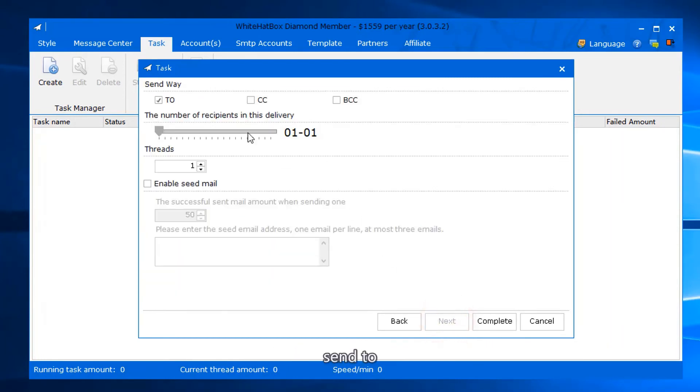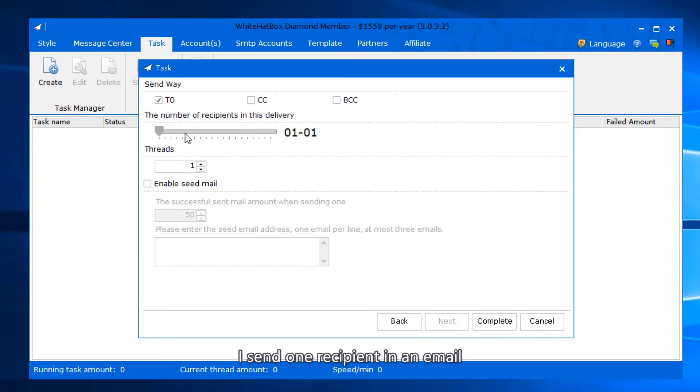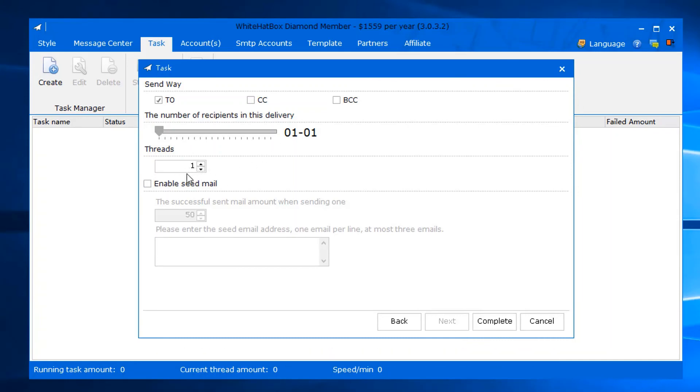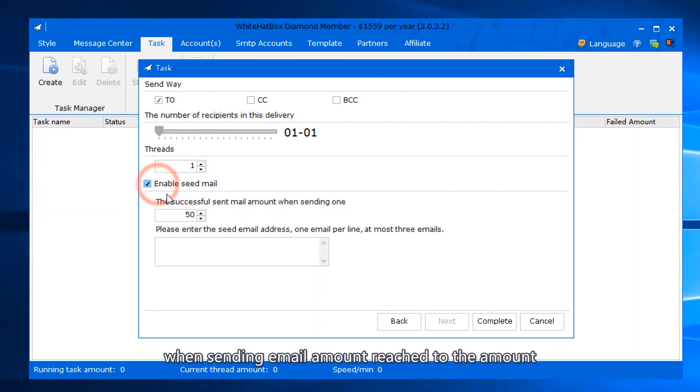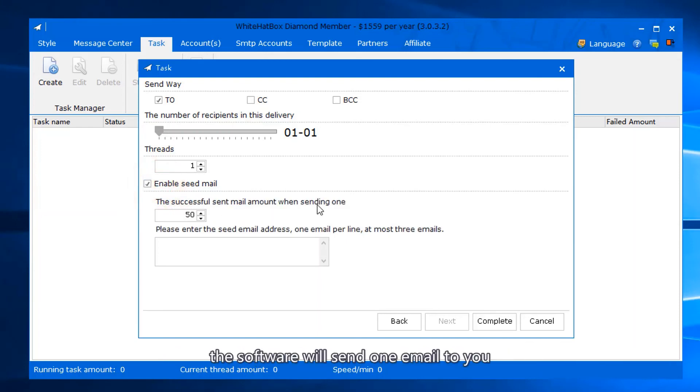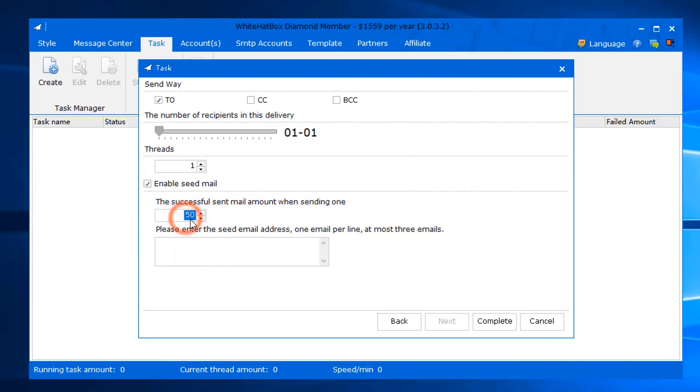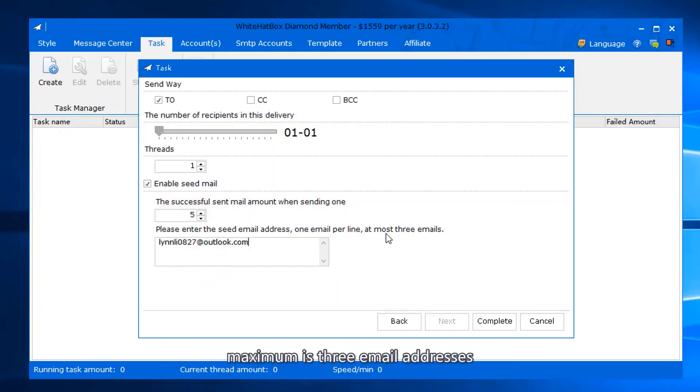Send to CC/BCC. I send one recipient in an email. This stands for how many emails can be sent at the same time. When sending email amount reaches this amount, the software will send one email to you. Input the email address to receive this email. Maximum is three email addresses.